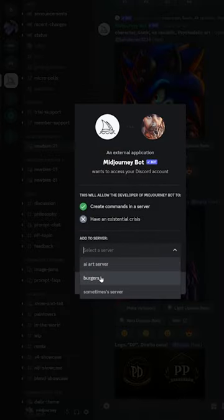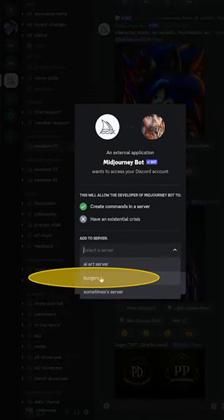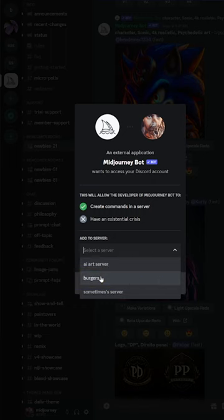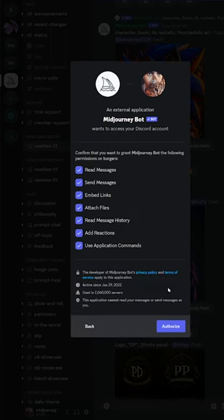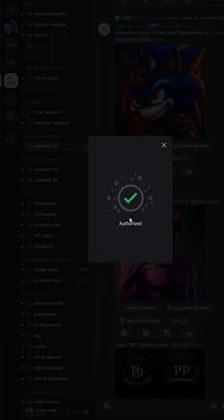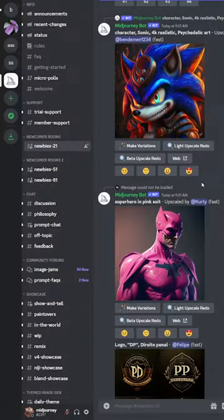In the dropdown, select your Burgers server you created earlier. Click 'Continue', click 'Authorize', and check the 'I'm not a robot' checkbox.